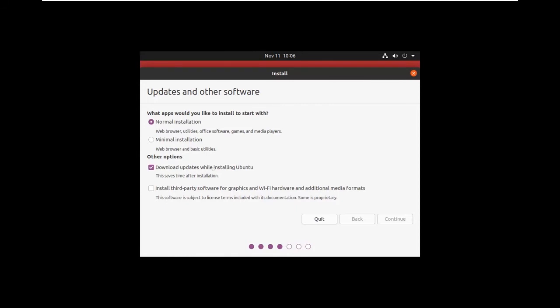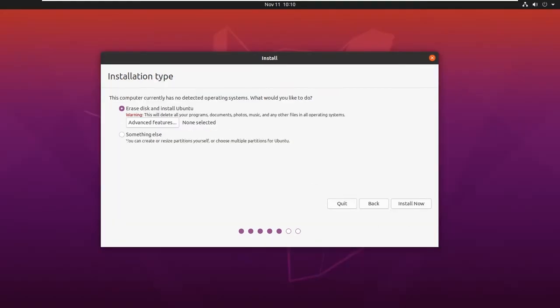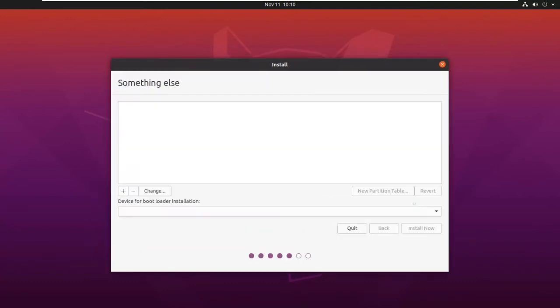Download the updates while installing Ubuntu. Select 'Something Else' option as we are doing manual partitioning and click on Continue.